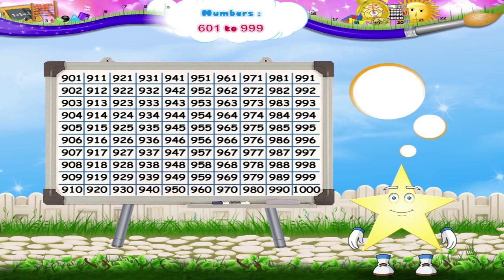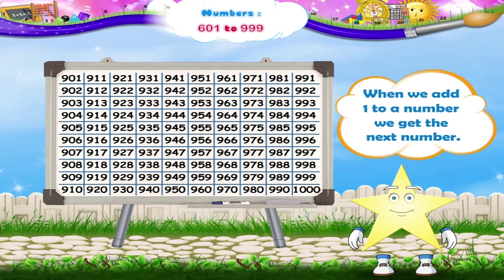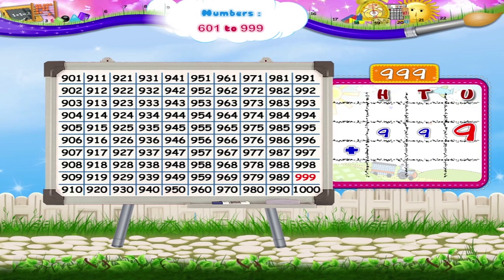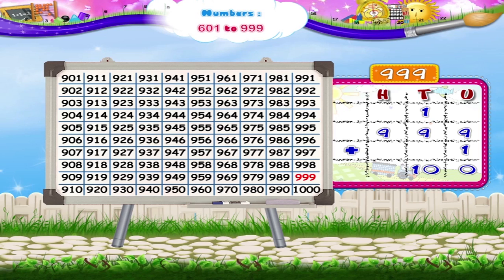Sari, you know that when we add 1 to a number, we get the next number. Let's add 1 to 999 and see. 9 units plus 1 unit is equal to 10 units. Carry 1 to the tenths column. Add 9 tenths plus 1 ten is equal to 10 tenths. Carry 1 to the hundredths column. Now, 9 hundredths plus 1 hundredths equals 10 hundredths. That is 1,000.